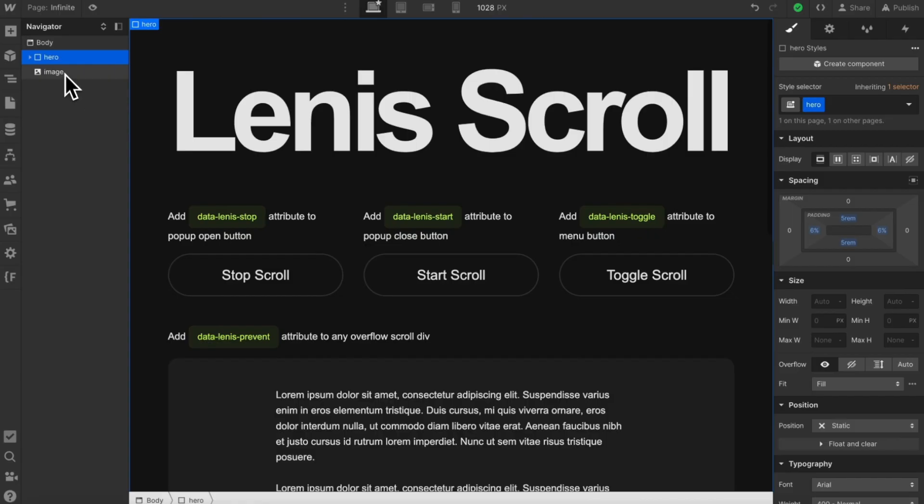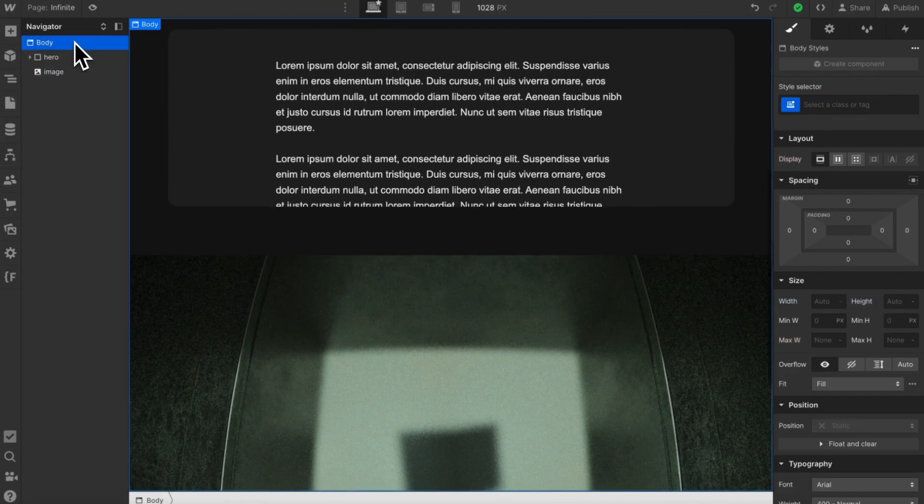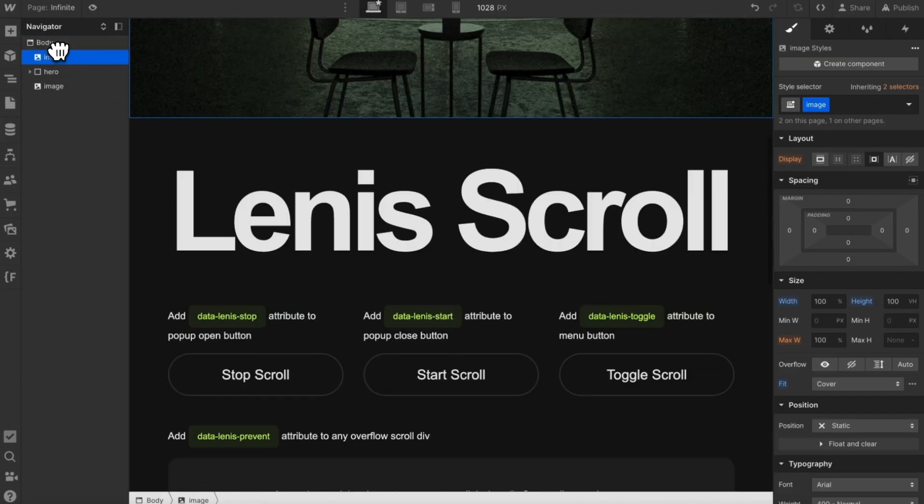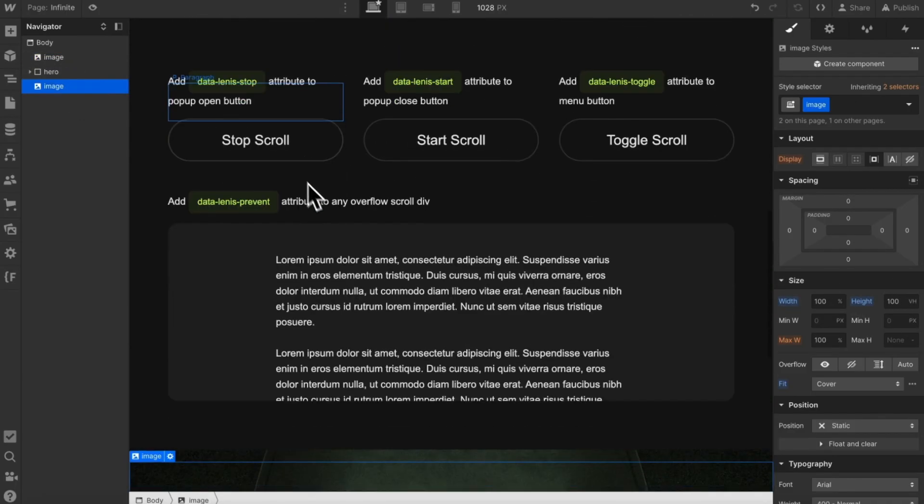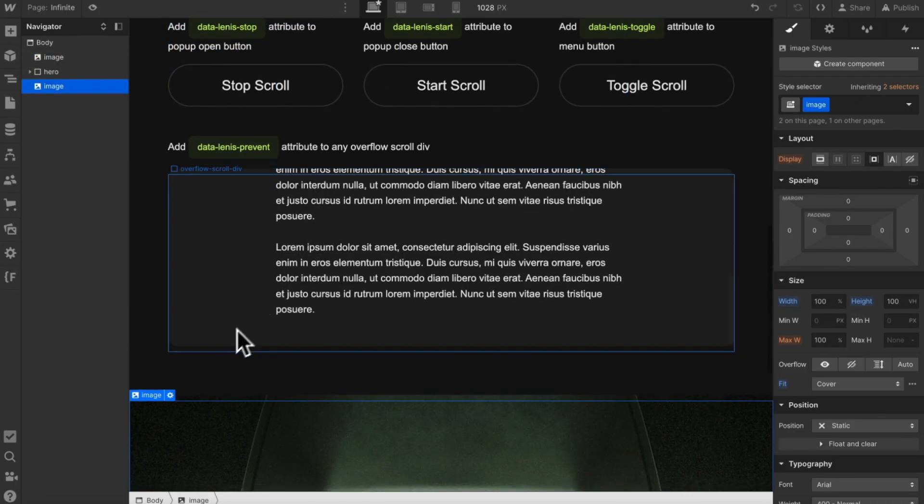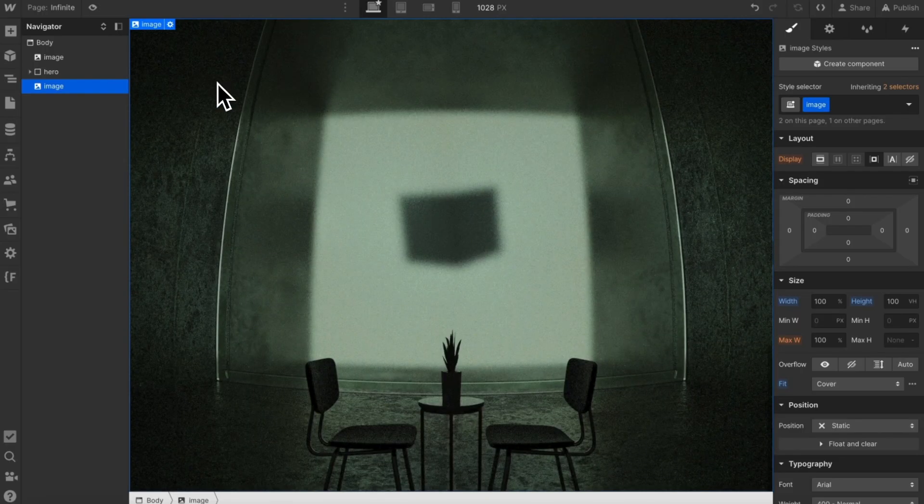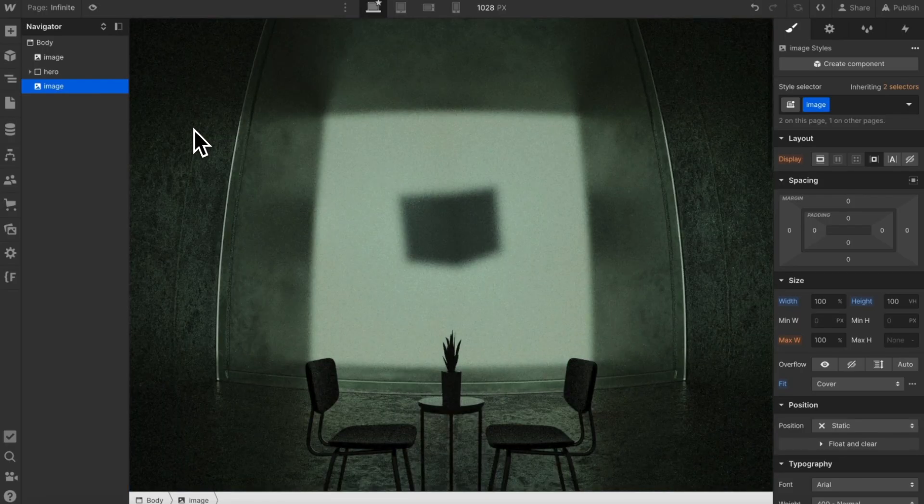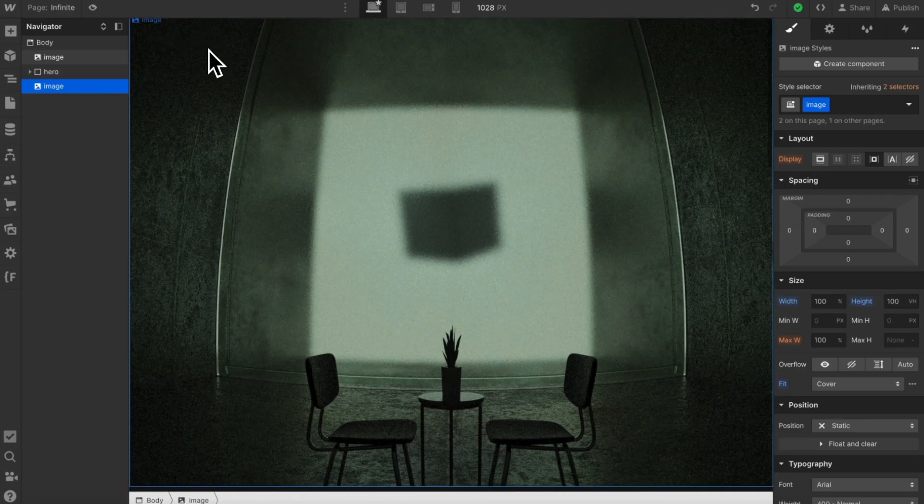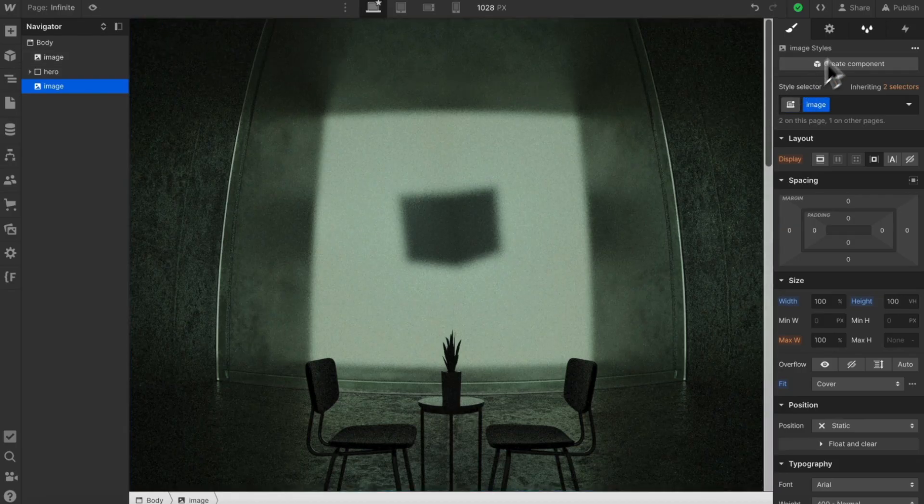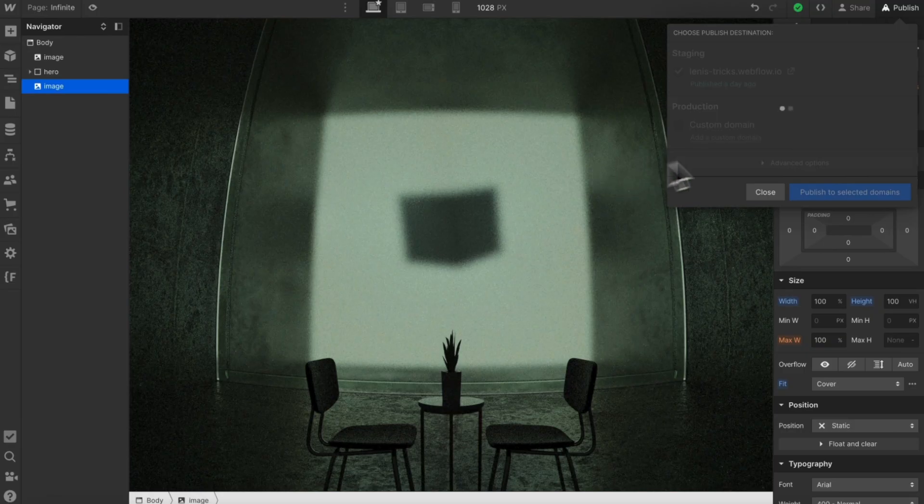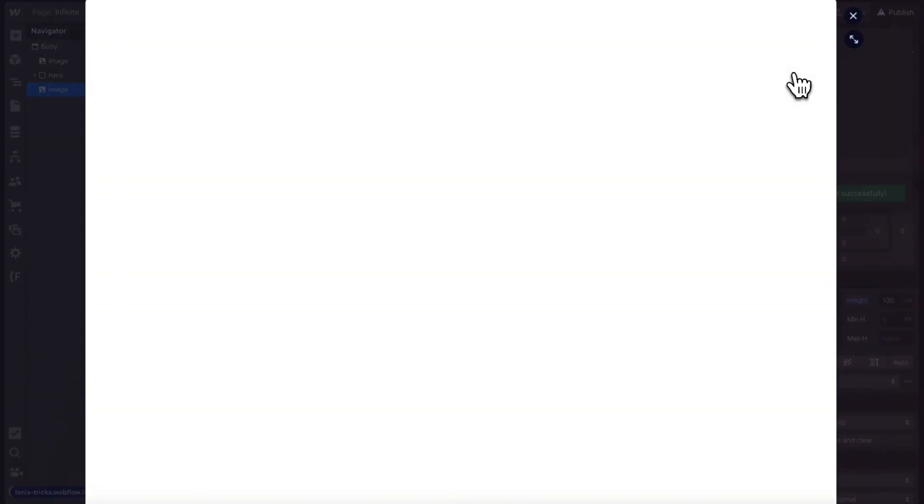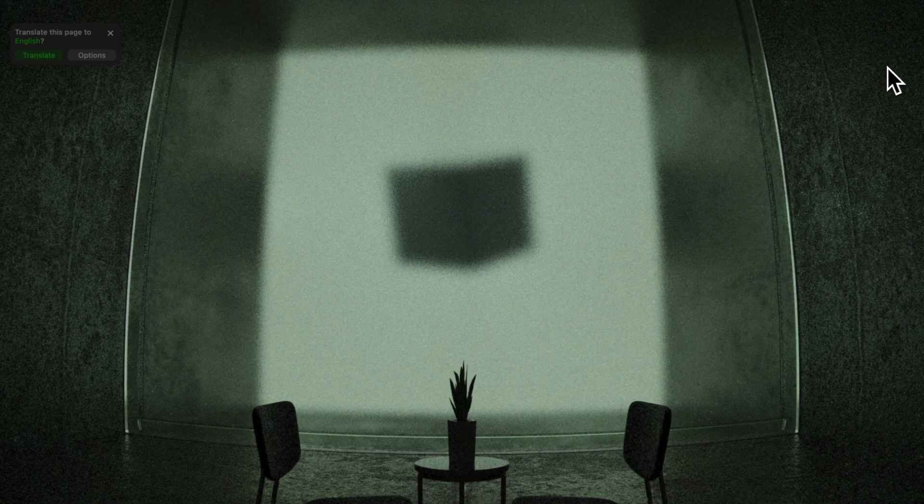So our first section on the site would need to have a height of 100 VH. For now I'll just use this image as the placeholder of my first section, and then we'd need an extra copy of it at the very bottom of our site below our footer. So that way when we reach the bottom of the page, it'll just instantly reset us back to the top, and it'll look like we haven't moved at all. So let's go ahead and publish this and see how it feels with Linus smooth scroll enabled and with infinite applied.